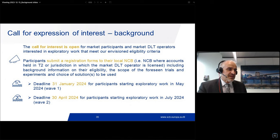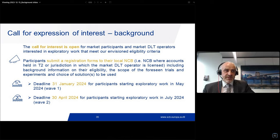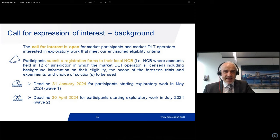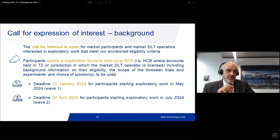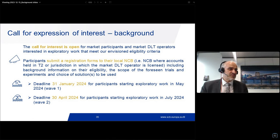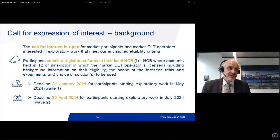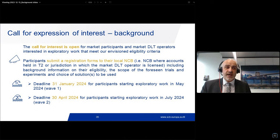The deadline is the 31st of January 2024 for all participants who want to start exploratory work in May — for wave one, to benefit from the full six-month time window. The deadline for the second wave, where you can start later and have more time to get your licenses sorted out, is 30th of April, for participants starting exploratory work in July 2024.